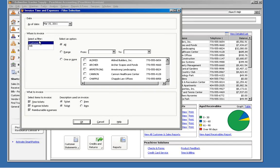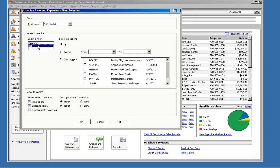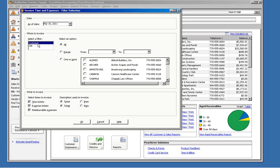Next, you can choose to filter for all or a range of customers or jobs. We'll leave those set to all for this example. And these filters work just like they do in the reports, so you should already be familiar with how to use those.